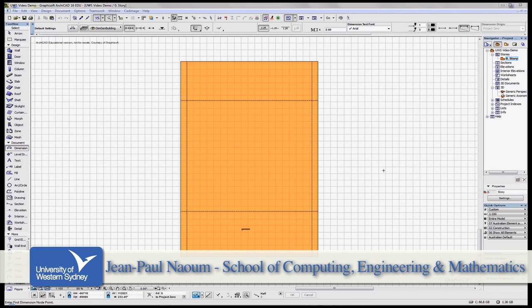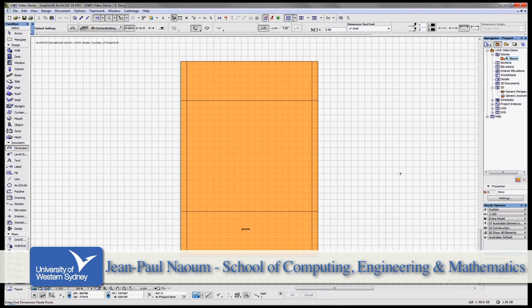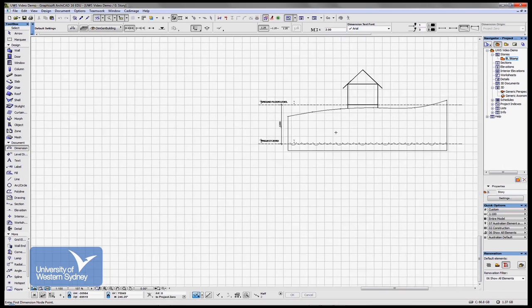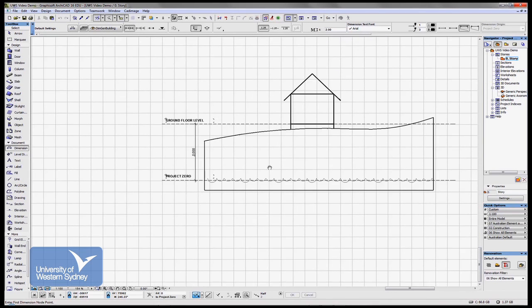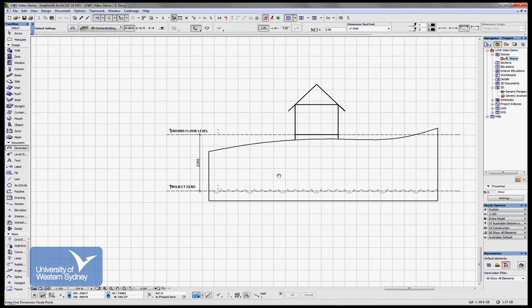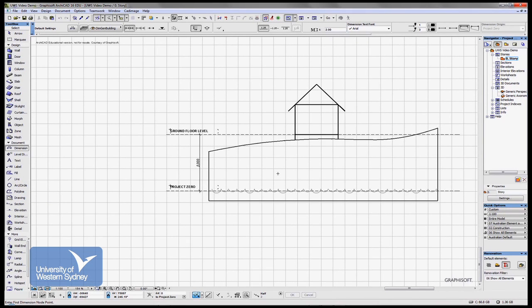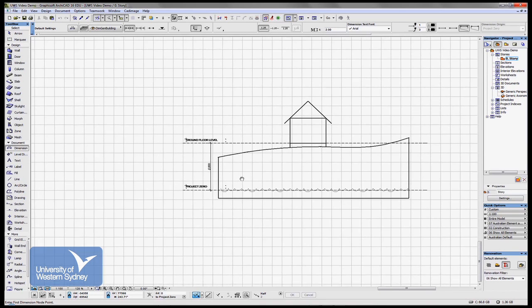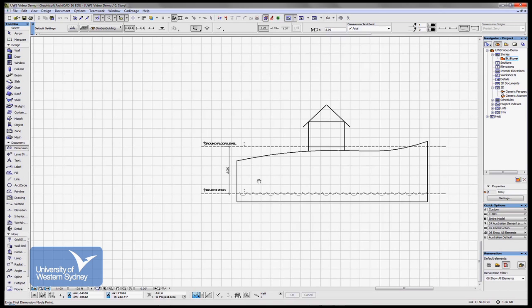So I have prepared a little diagram over here. I'm panning by the way, clicking the wheel of my mouse and dragging across.